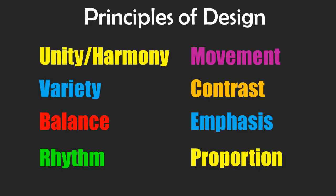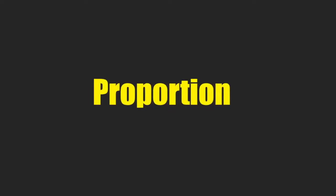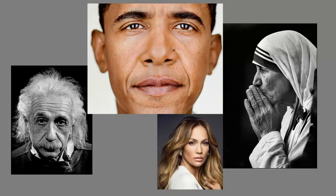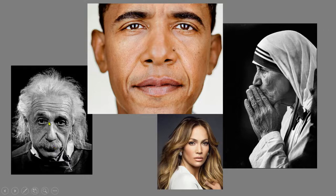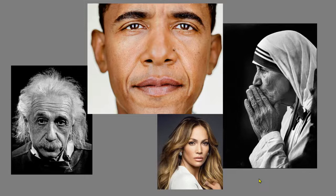That's based on one of the principles of design. The most relevant one today is proportion. Proportion is about how the sizes of parts compare to each other and to the whole. Are the ears the right size compared to the head? Are the eyes the right shape and size? Is the nose the right size? If you're trying to make a picture realistic, you want things to be the right shape and size — that's proportion.